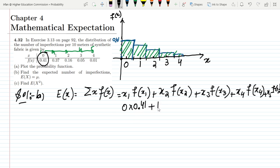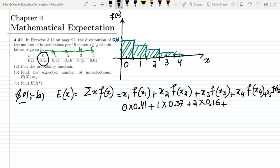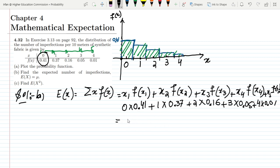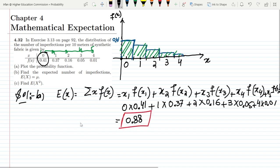Substituting all values: E(x) = 0×0.41 + 1×0.37 + 2×0.16 + 3×0.05 + 4×0.01. Adding these together gives E(x) = 0.88, which is the solution for part b.